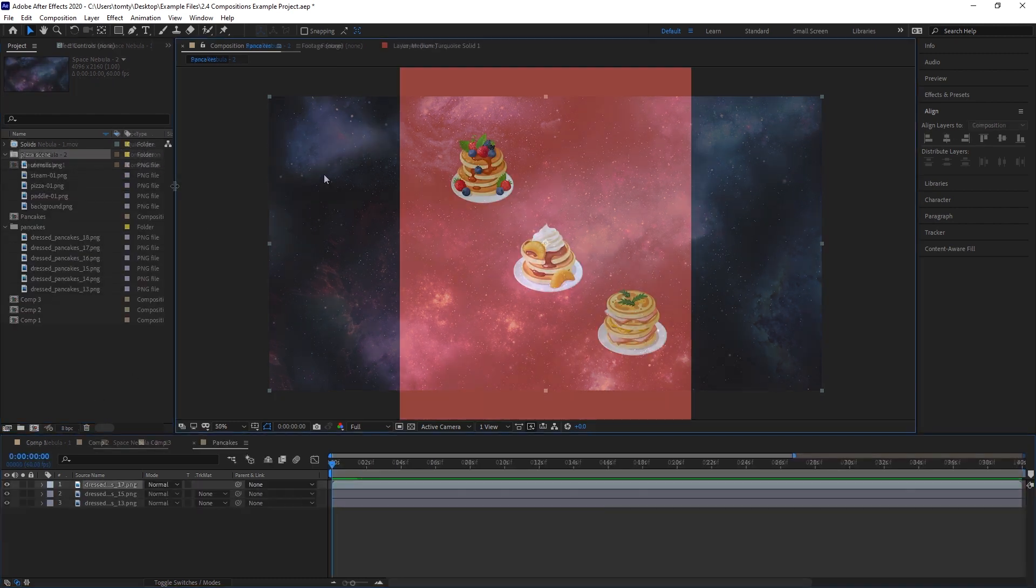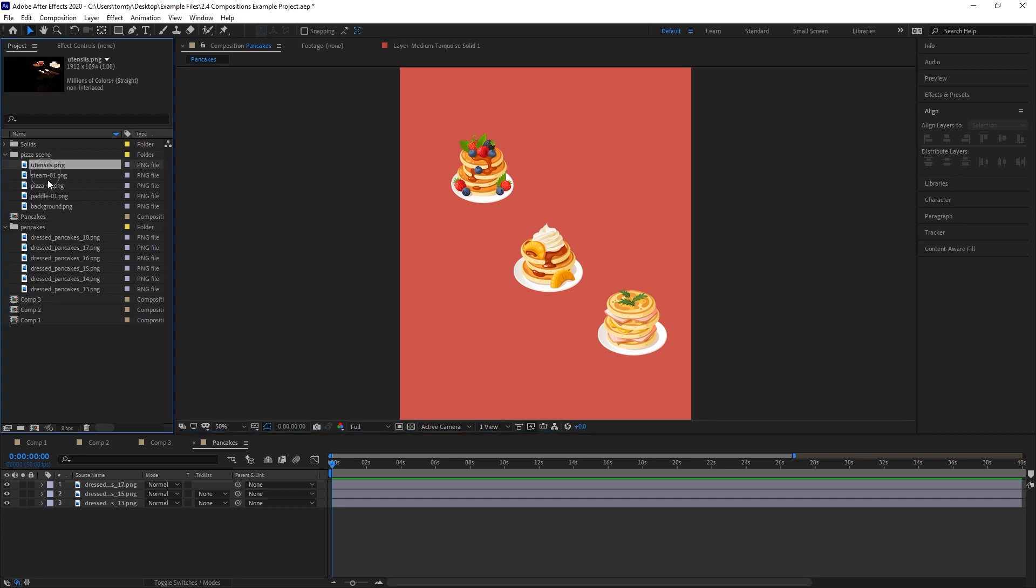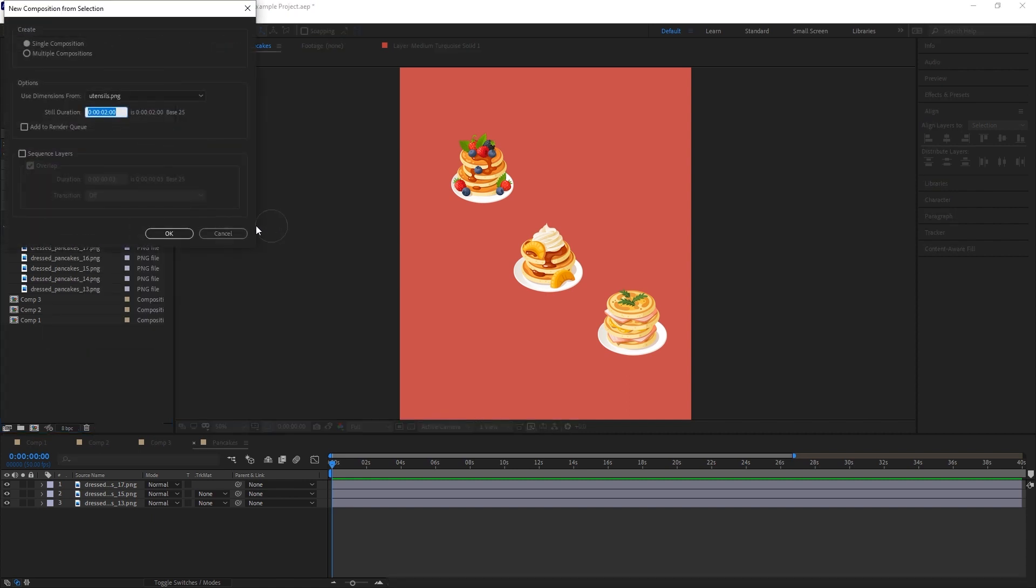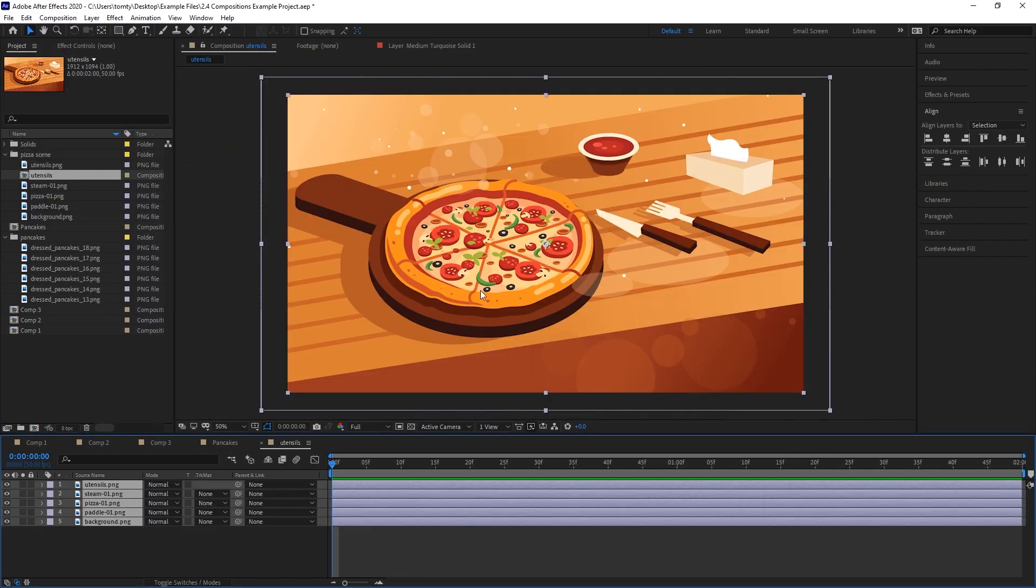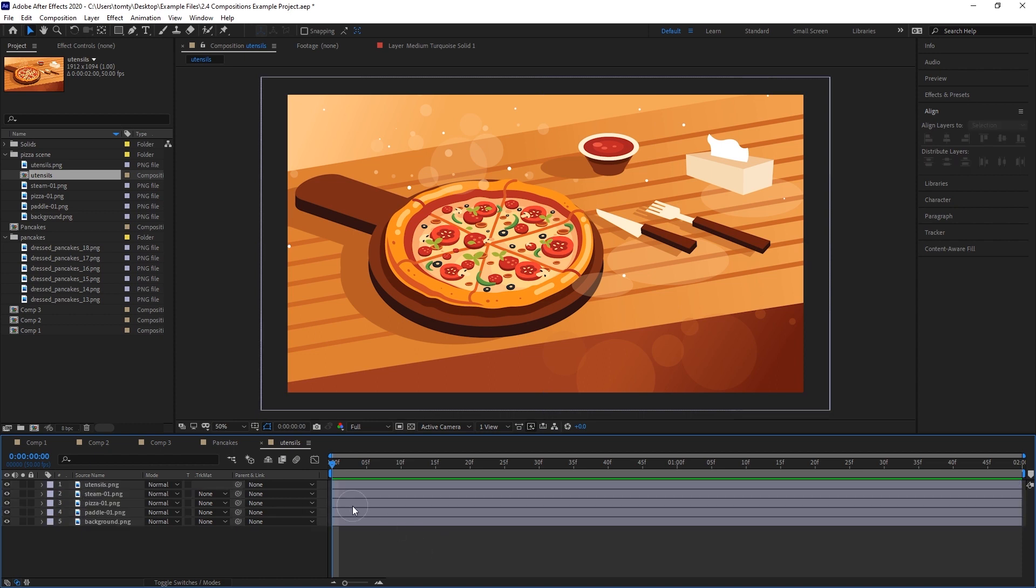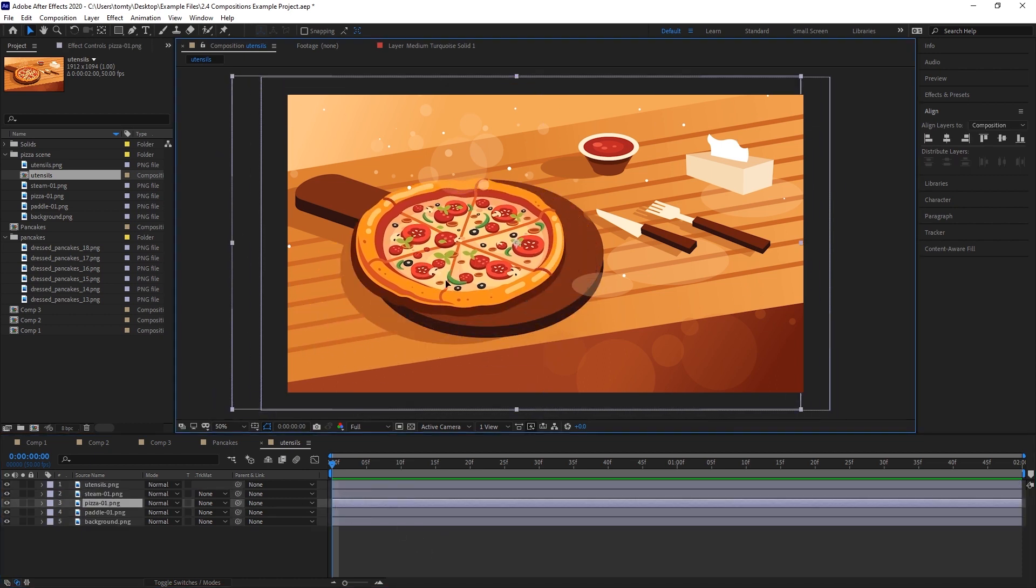We can create a new comp with multiple elements at the same time by holding shift and selecting multiple elements. When we right click and create a new composition from selection, each of these elements will be imported as a distinct layer in that new composition.